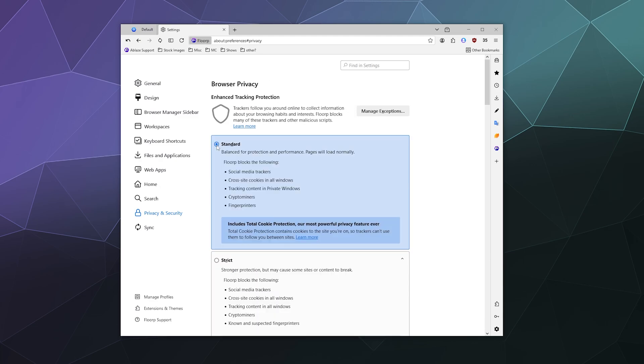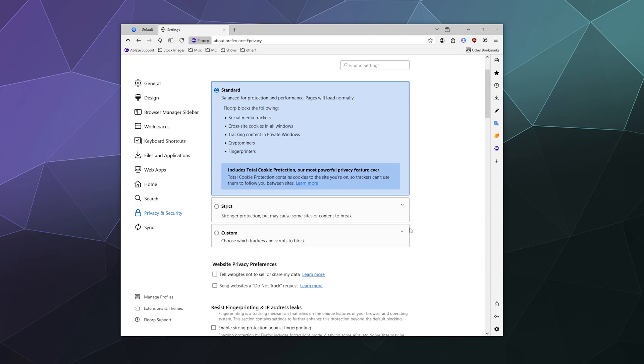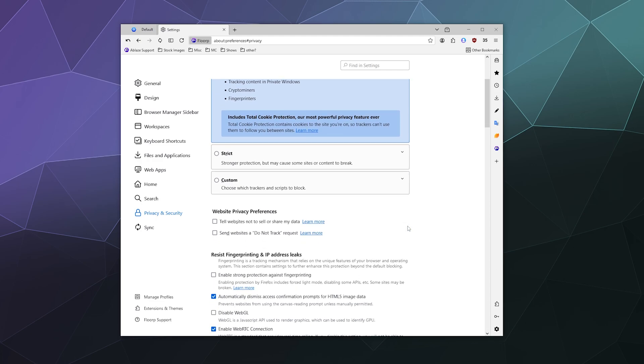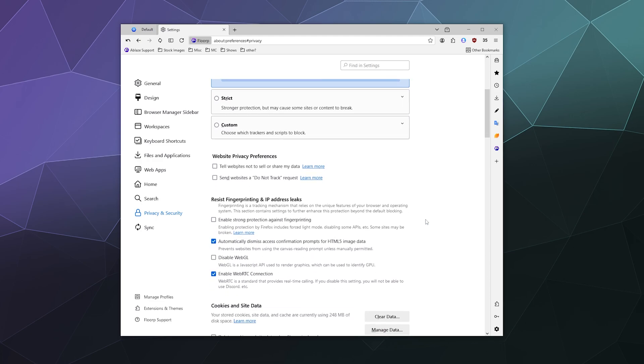And you can switch between these however you like, especially if you know that most of the websites that you like to go to are generally safe. But maybe your friend wanted to share a really questionable streaming site with you and you're not sure that you trust them. You could up the ante on your privacy and your security before you go there.